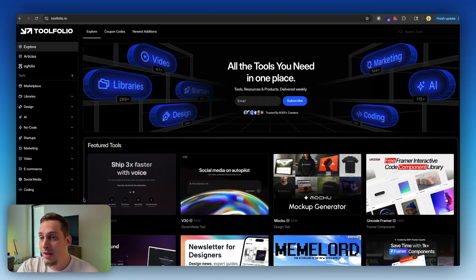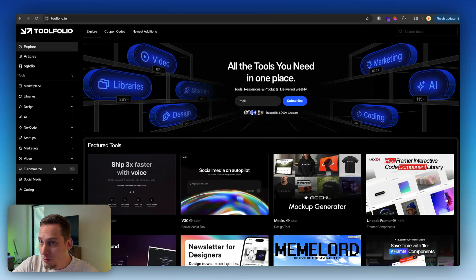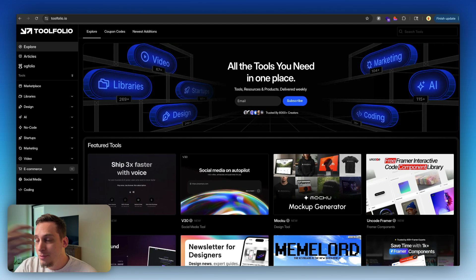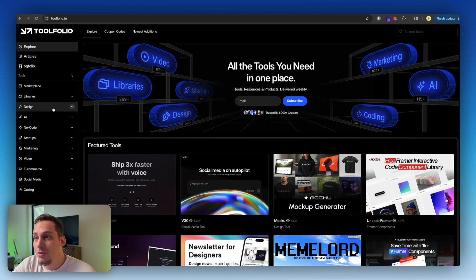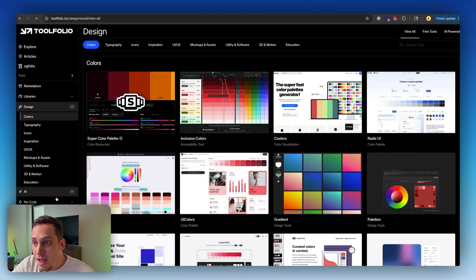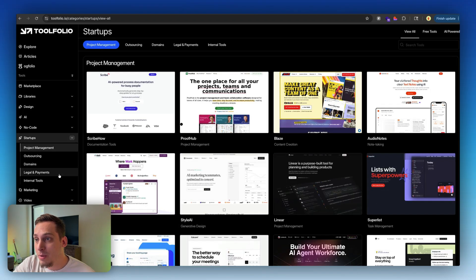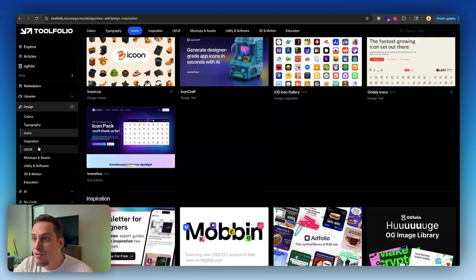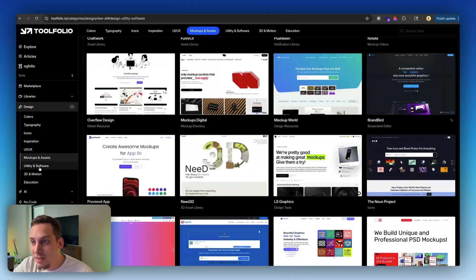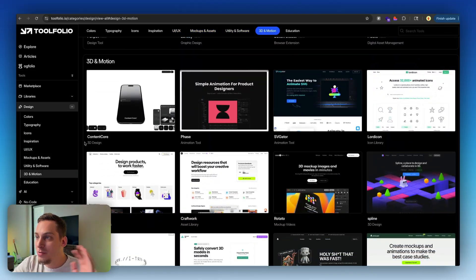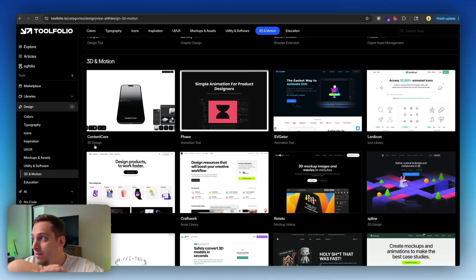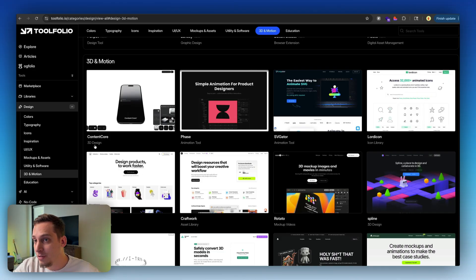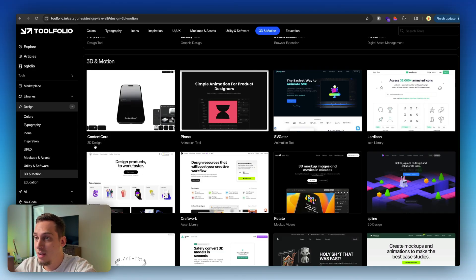A great place to start and brainstorm on different tools is this website called Toolfolio. Toolfolio is a huge marketplace of different tools. You have different tools in regards to design, AI, no-code, different startups as well. And if you go to design, you have colors, typography, icons, inspiration, UI, UX, mockups, utility and software, 3D and motion. There are a bunch of tools for you to check out, and all of these tools have been curated to be in this marketplace. So you can go ahead and do your own research inside of Toolfolio.